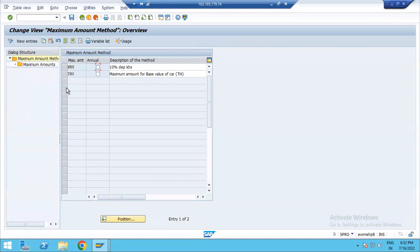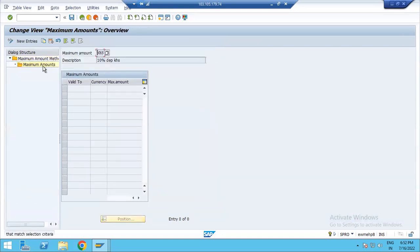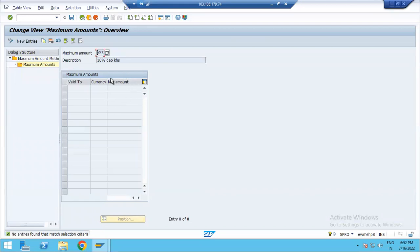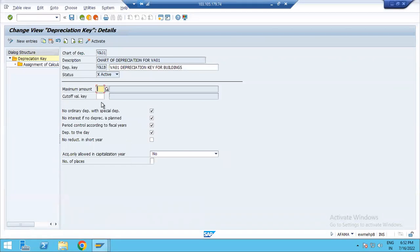In this path, define maximum amount. In this path, specify up to what level. Once the depreciation value reaches the maximum amount, then calculate the depreciation method. In this path, define maximum amount. In the next path, there is a cutoff value. In this path, we can specify the cutoff value as well.